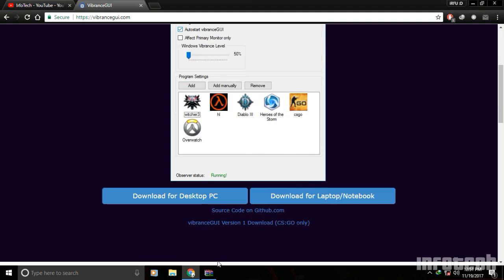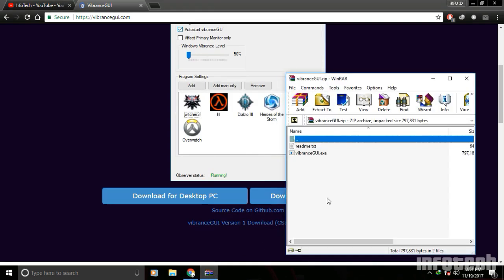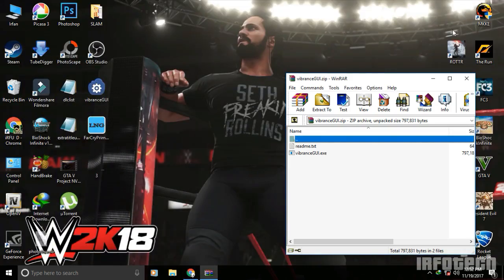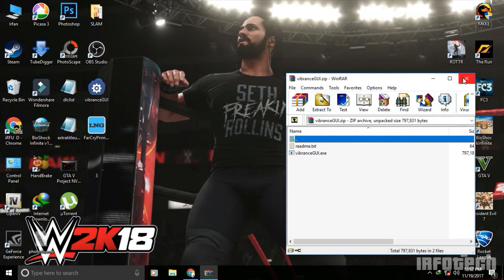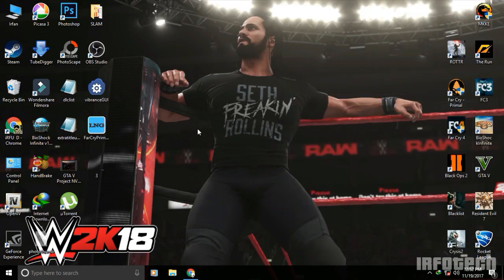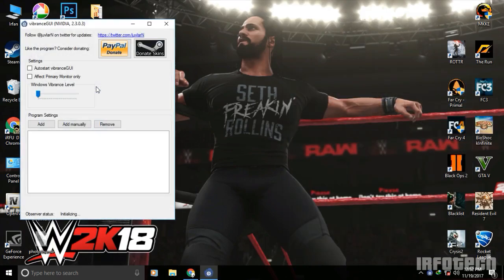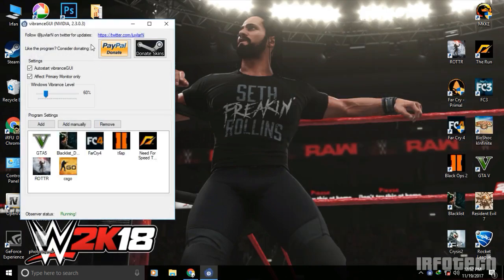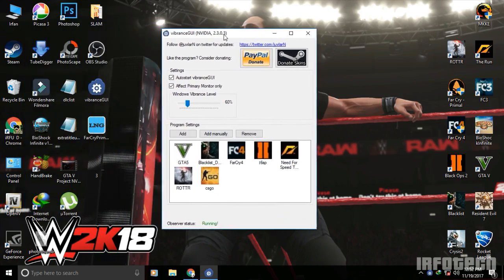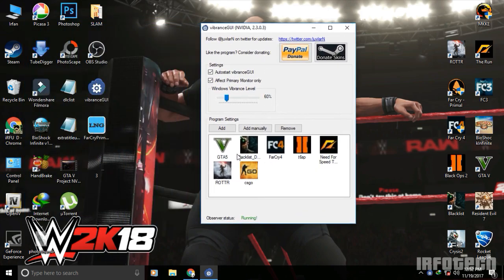After download, you can see the program. Just extract the program to desktop or somewhere else. Double-click on the app to start the program. You can see I have already added some games here.